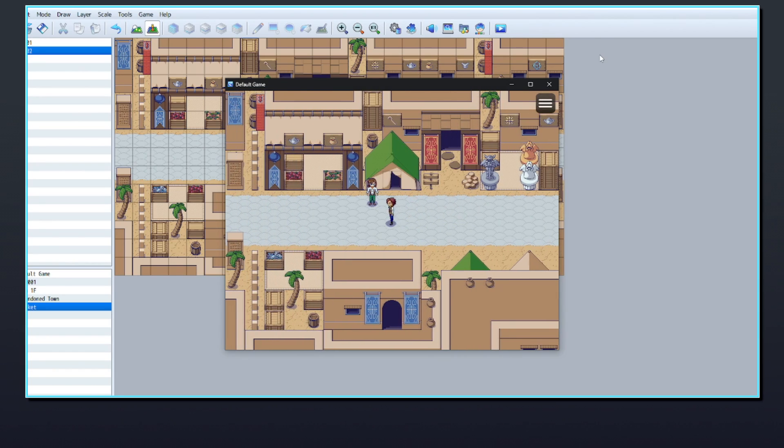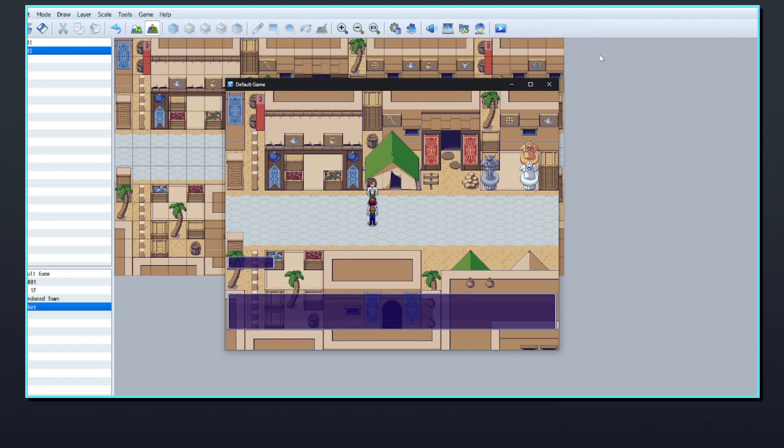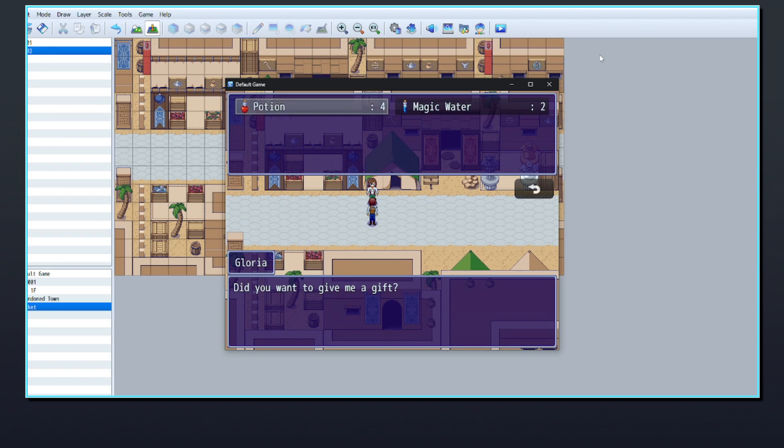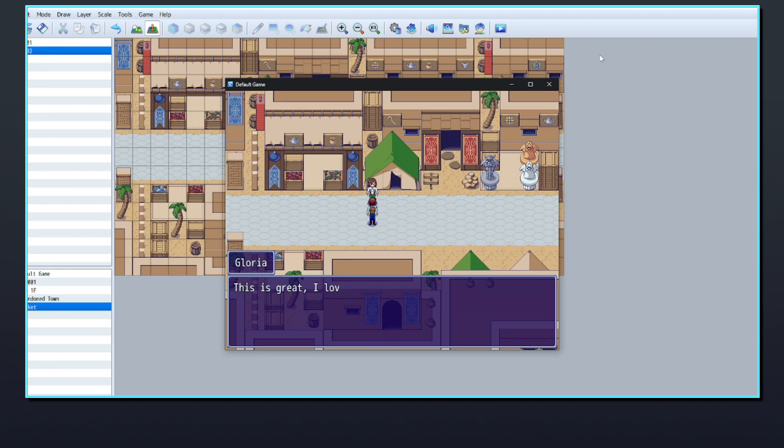In this tutorial, let's take it a step further by letting the player select an item from their inventory to give to an NPC.